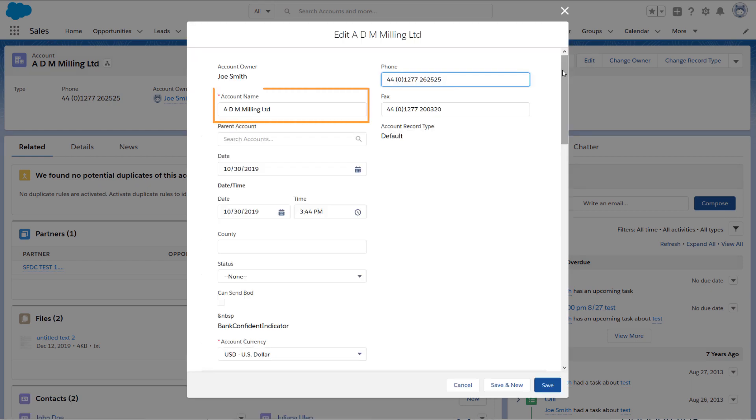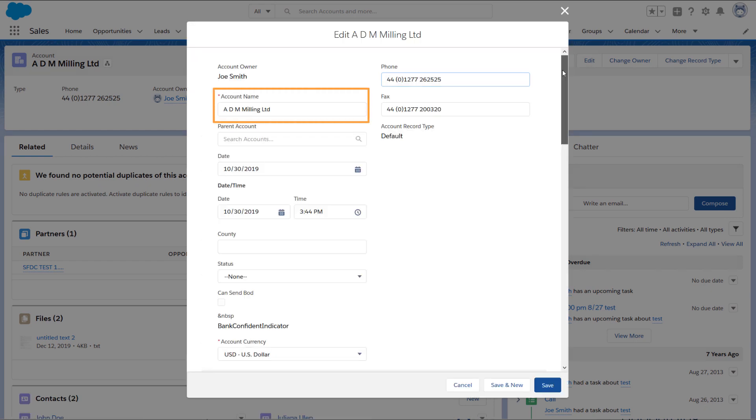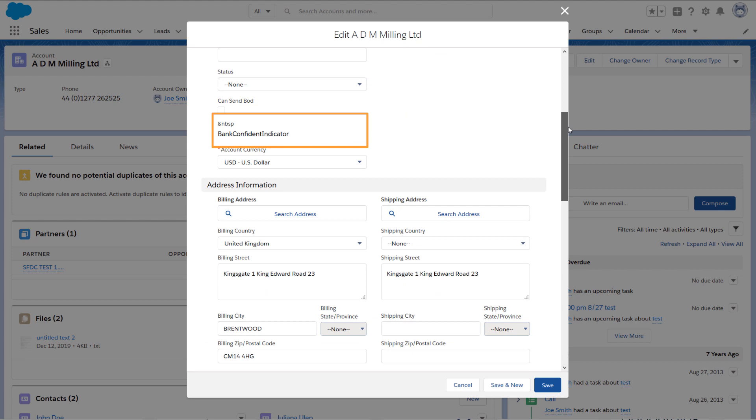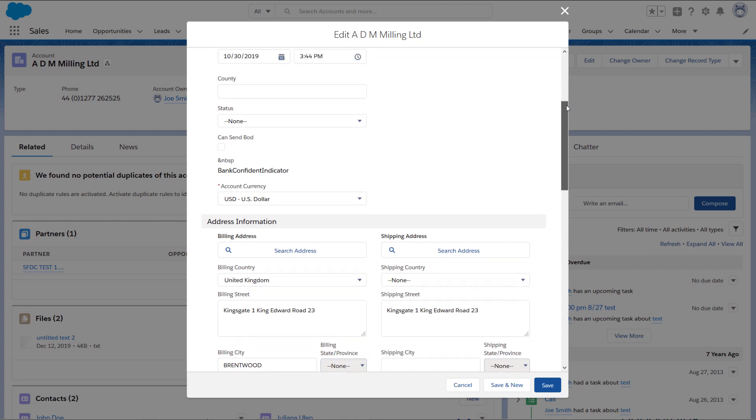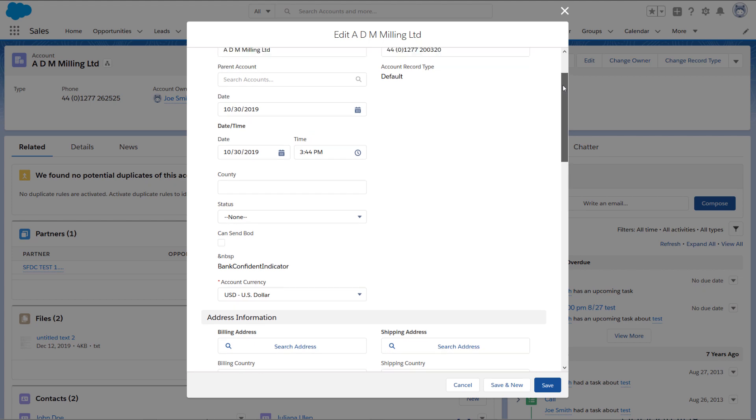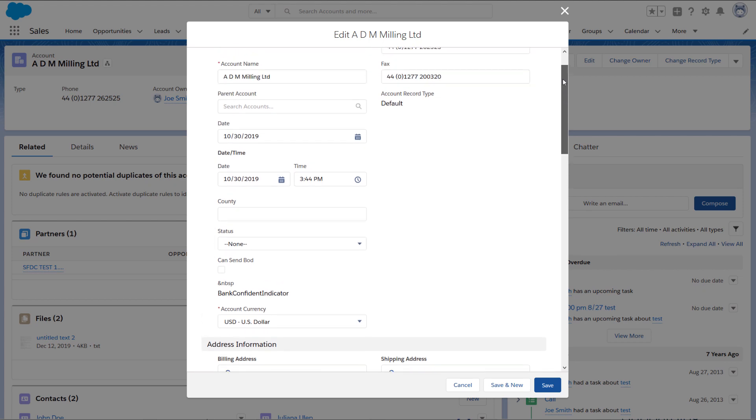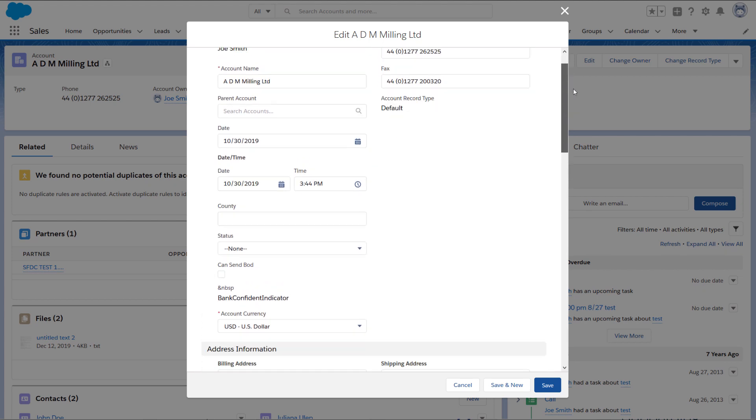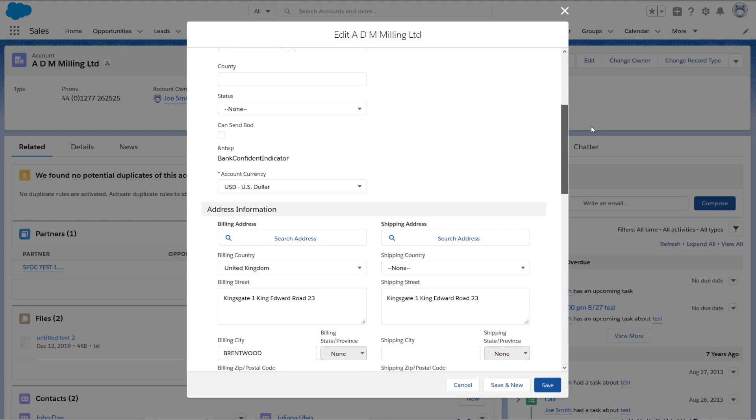Notice that anything with a red asterisk is a required field. In this page, the account name and account currency are mandatory fields. Next, figure out the other fields you would like to populate. In this scenario, I'll select the status, phone, and shipping city fields.